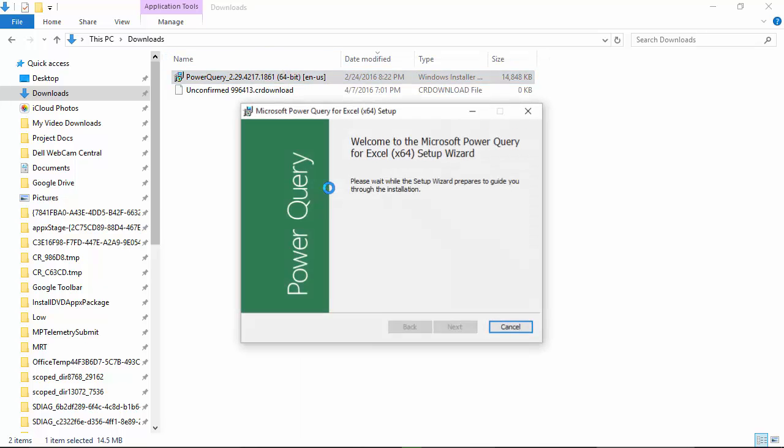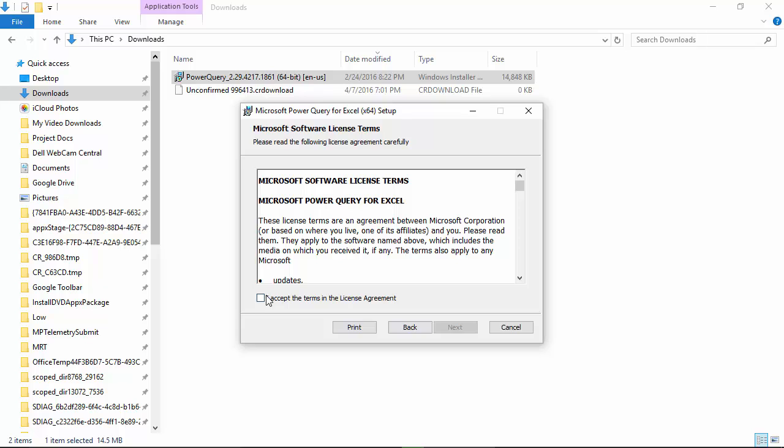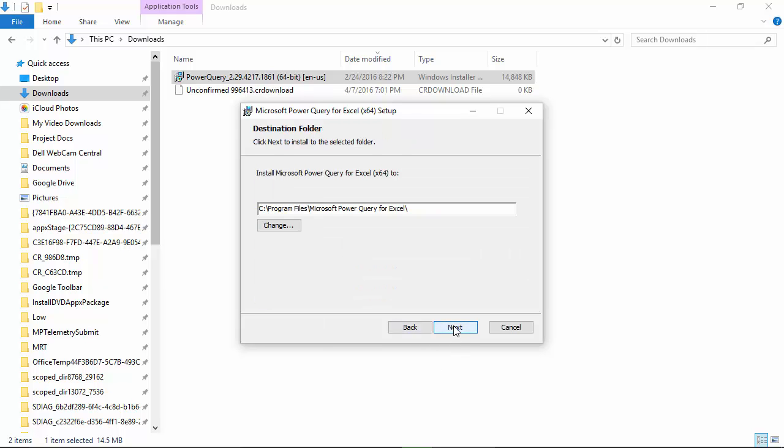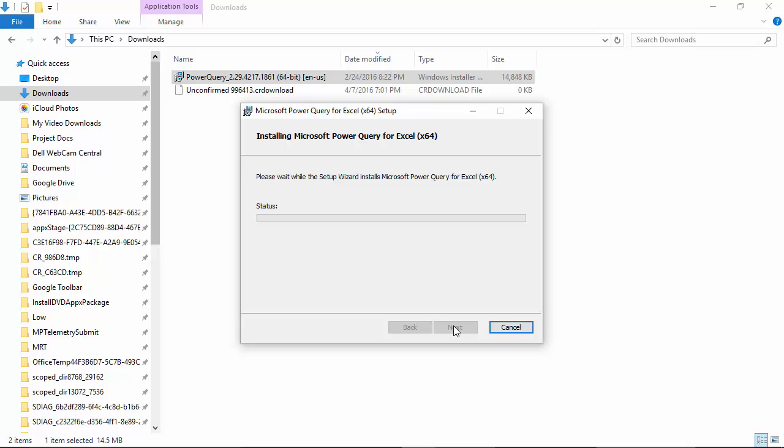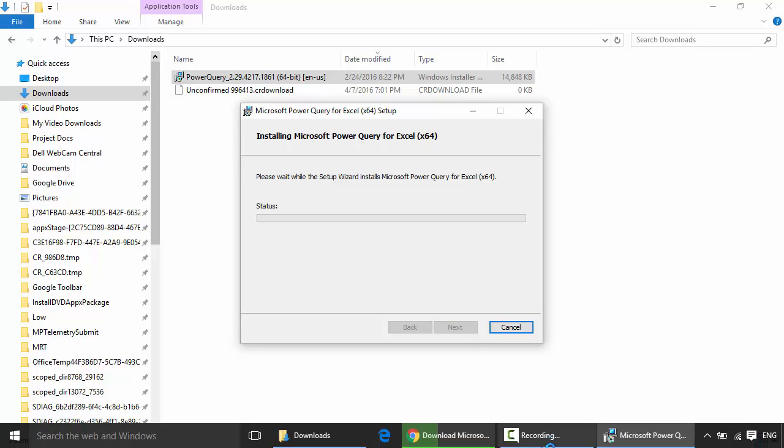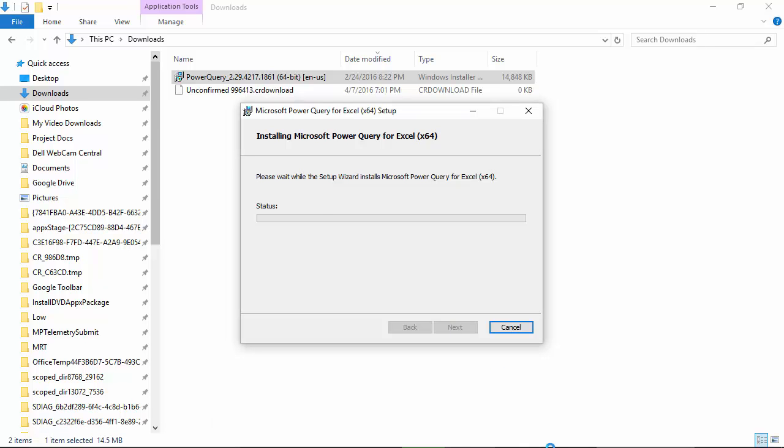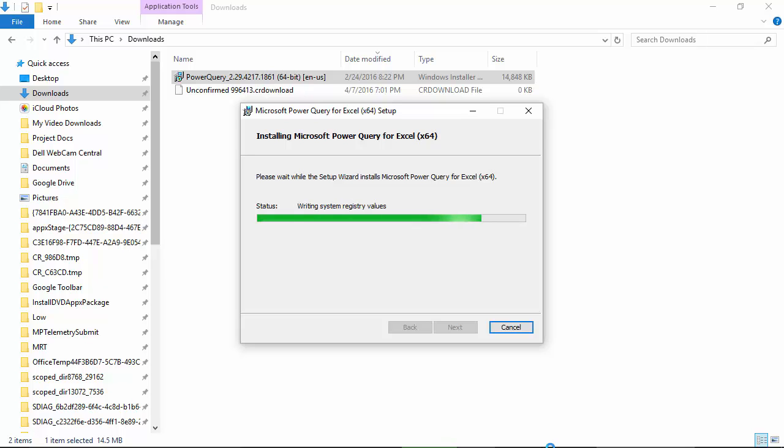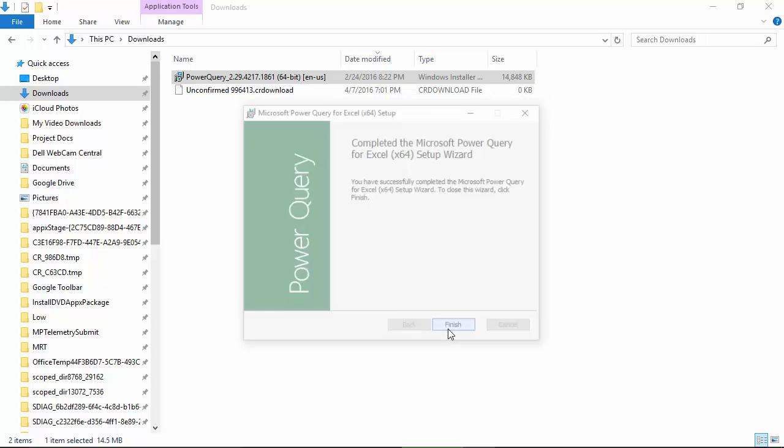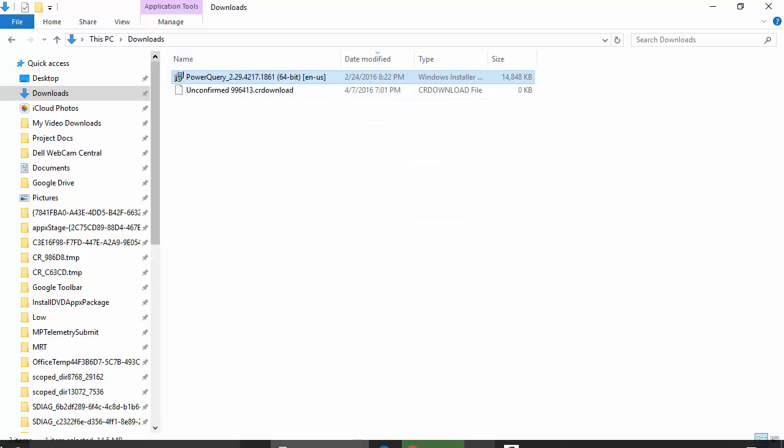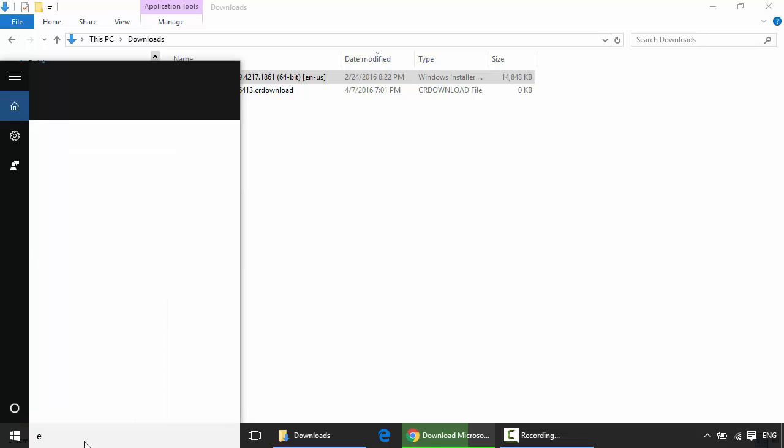and click Install. Click next, click on 'I accept the user agreement'. As you can see, it starts installing Power Query. Power Query is installed. Let us open Excel 2013 again.